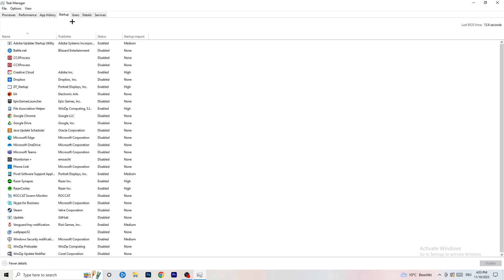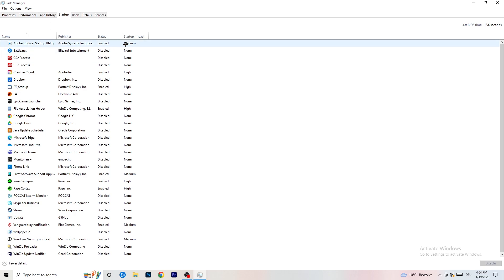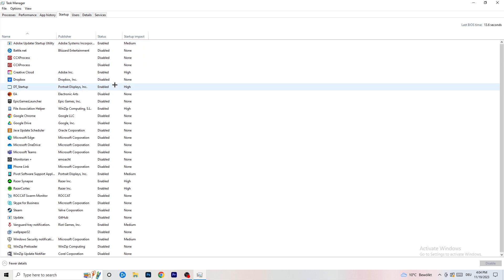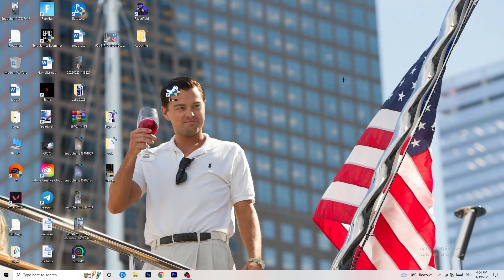Now click on the Startup tab. A lot of problems start here. If you have too many programs launching when you start your PC and running in the background without you knowing, it will cause FPS drops — especially on low-end PCs. Go through the list, right-click any programs you don't want to run at startup, and click Disable. Once finished, you can close Task Manager.